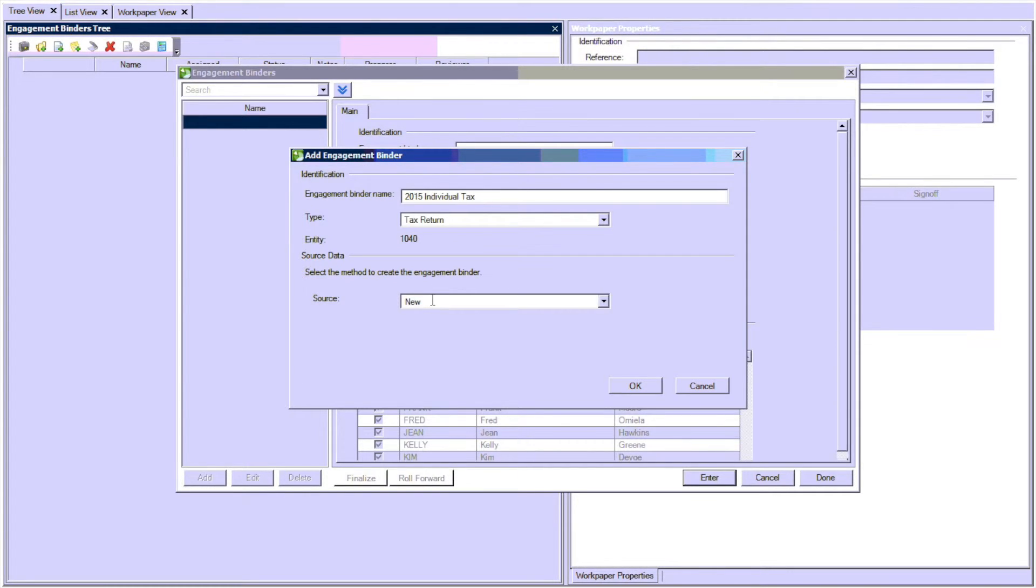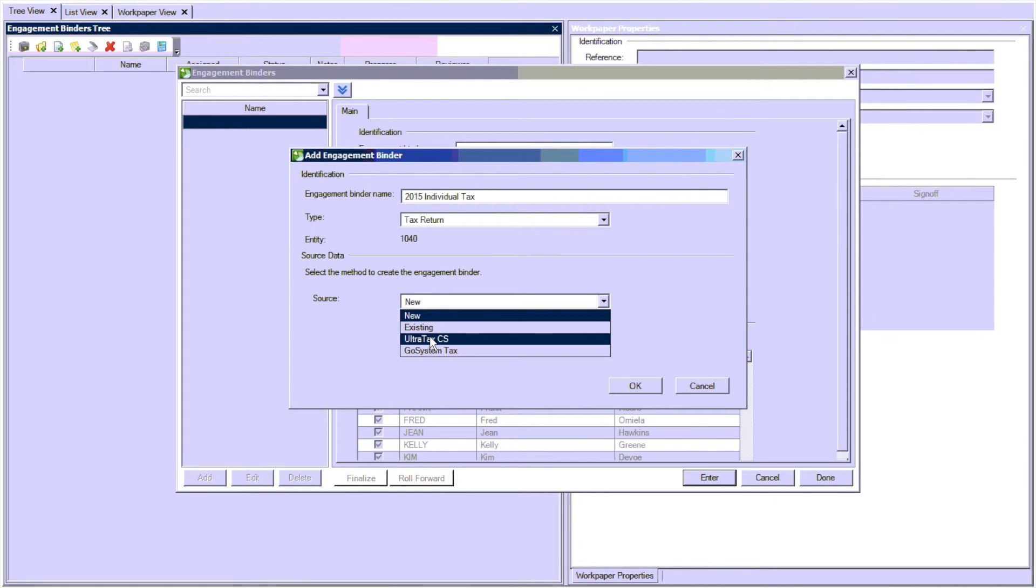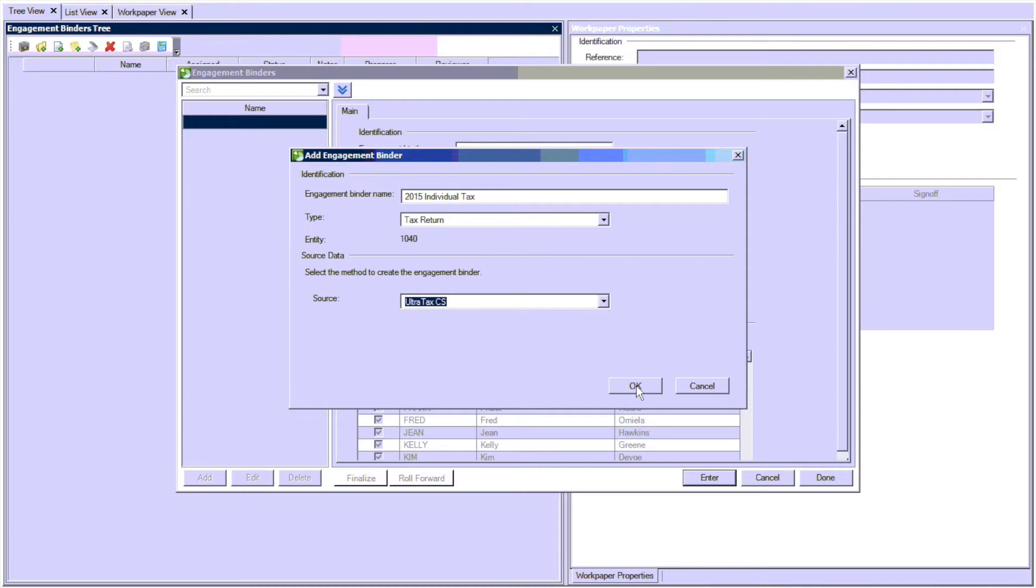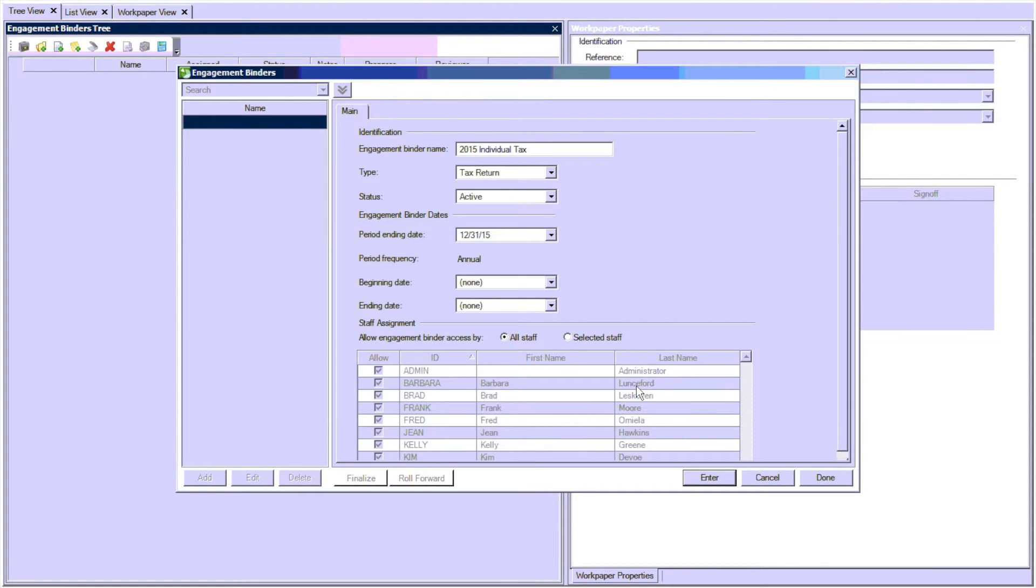Then under Source, select UltraTax CS. And this will create the folder structure that exists in UltraTax.